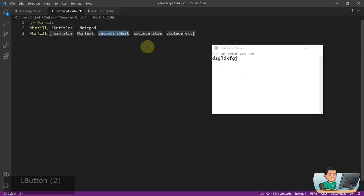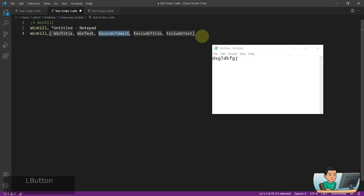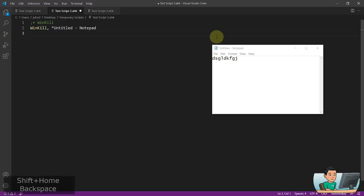Maybe the window requires admin rights or something — then SecondsToWait will make your script wait for a specific number of seconds before moving on to the next line of code. Otherwise it's just going to move on to the next lines of code.